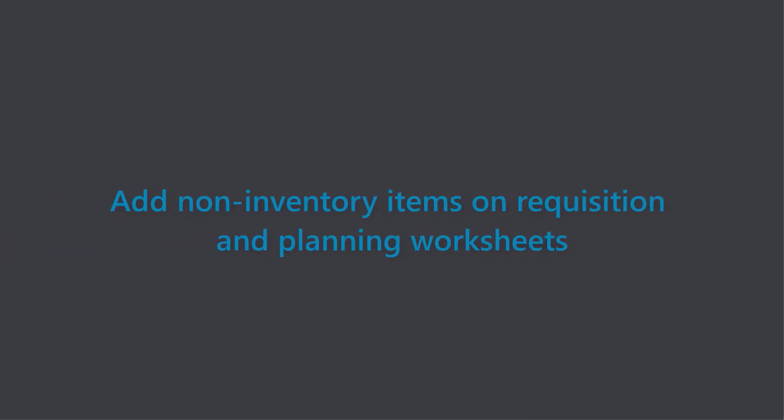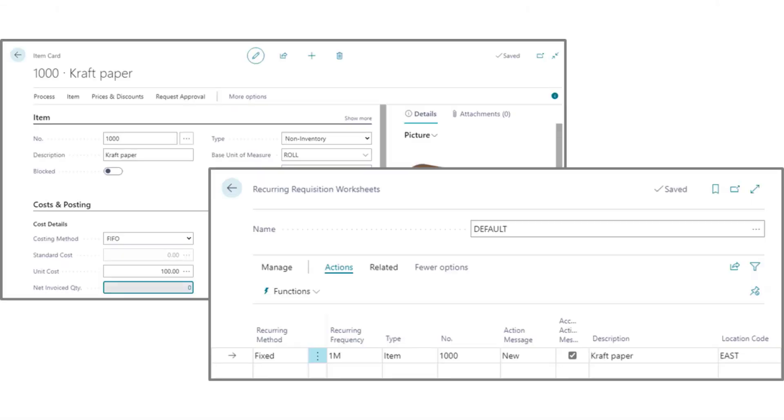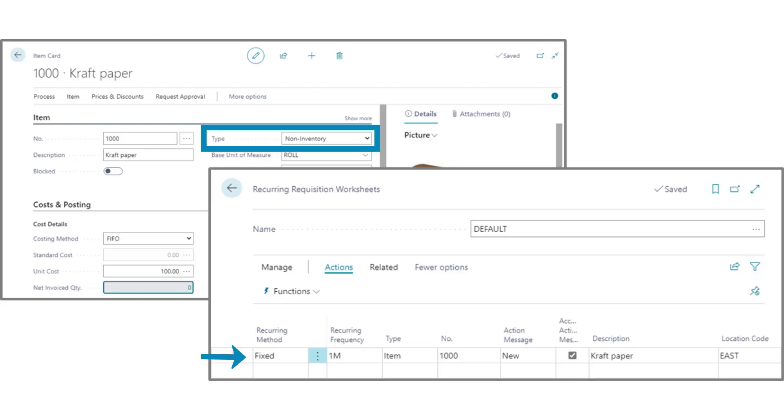Add non-inventory items on requisition and planning worksheets. We've added a bit of horsepower to non-inventory types of items by enabling them to be used on requisition and planning worksheets. That lets those engines handle both physical inventory items, such as chairs, and non-inventory items, such as services, in a unified procurement process.